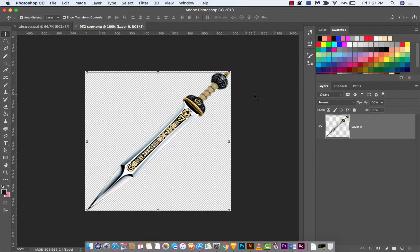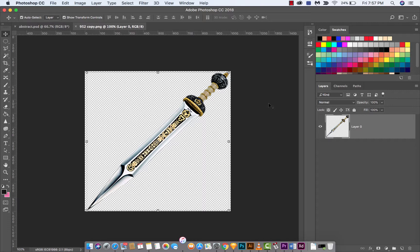Hello everyone, welcome back to another Adobe Photoshop CC tutorial. In this one we're using Photoshop CC 2018, and I'm going to show you how to bend, warp, or distort any object inside Photoshop.